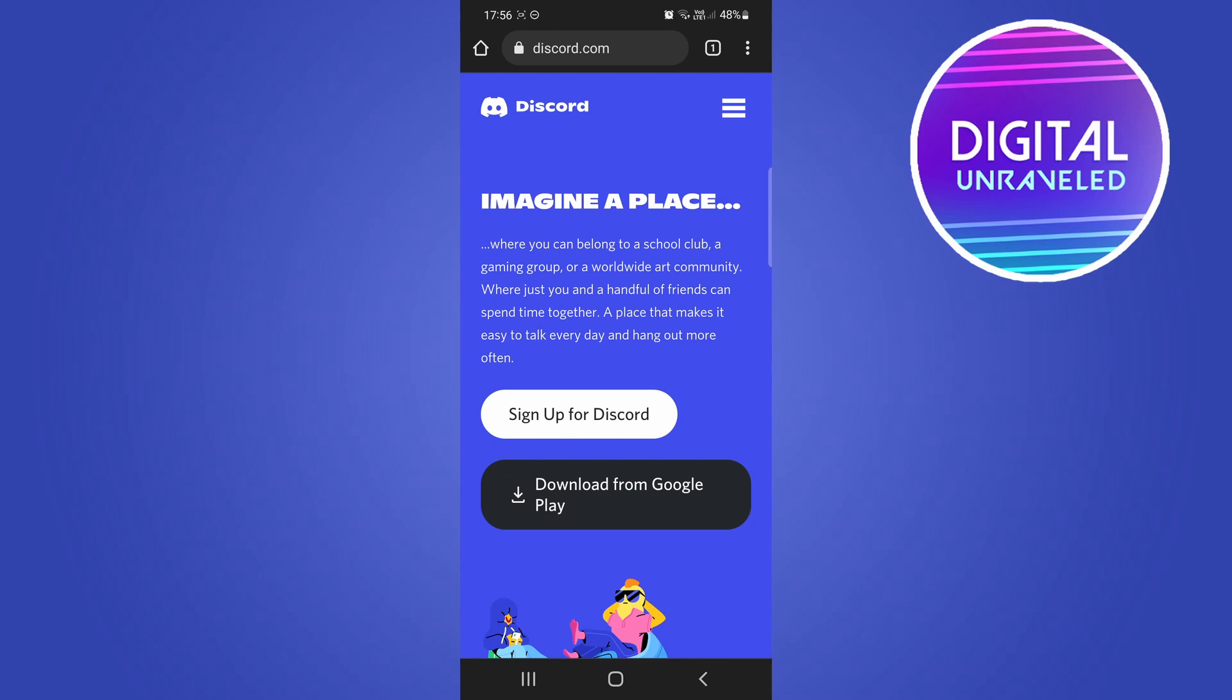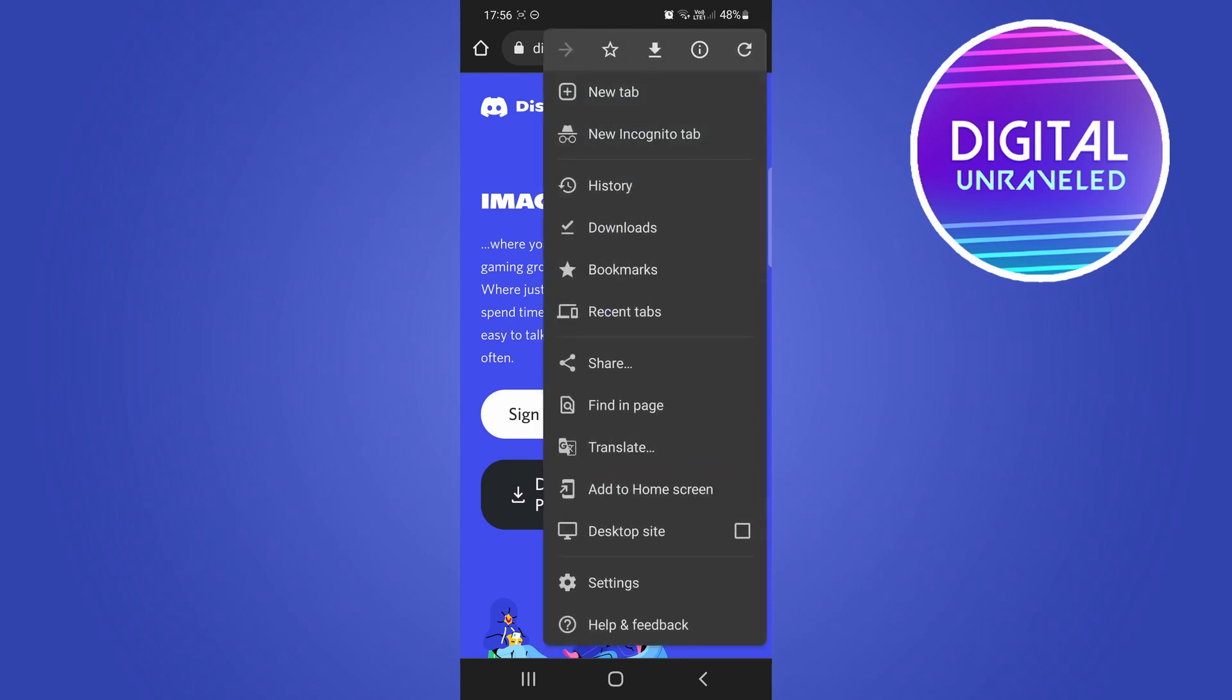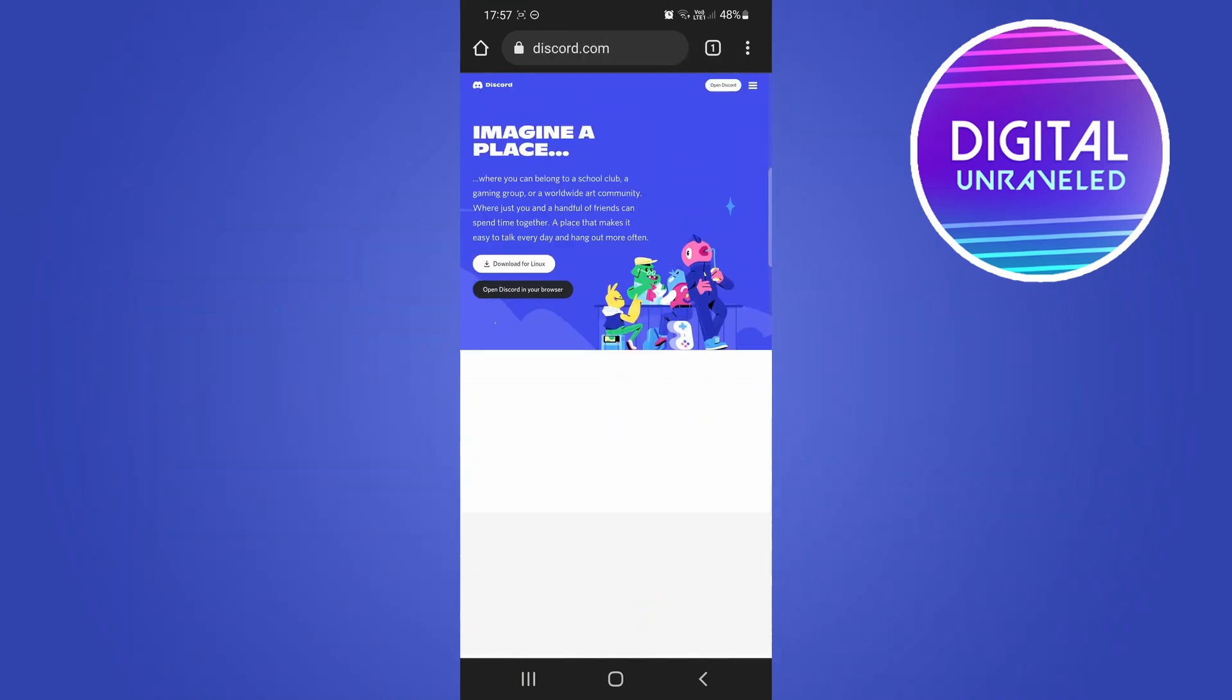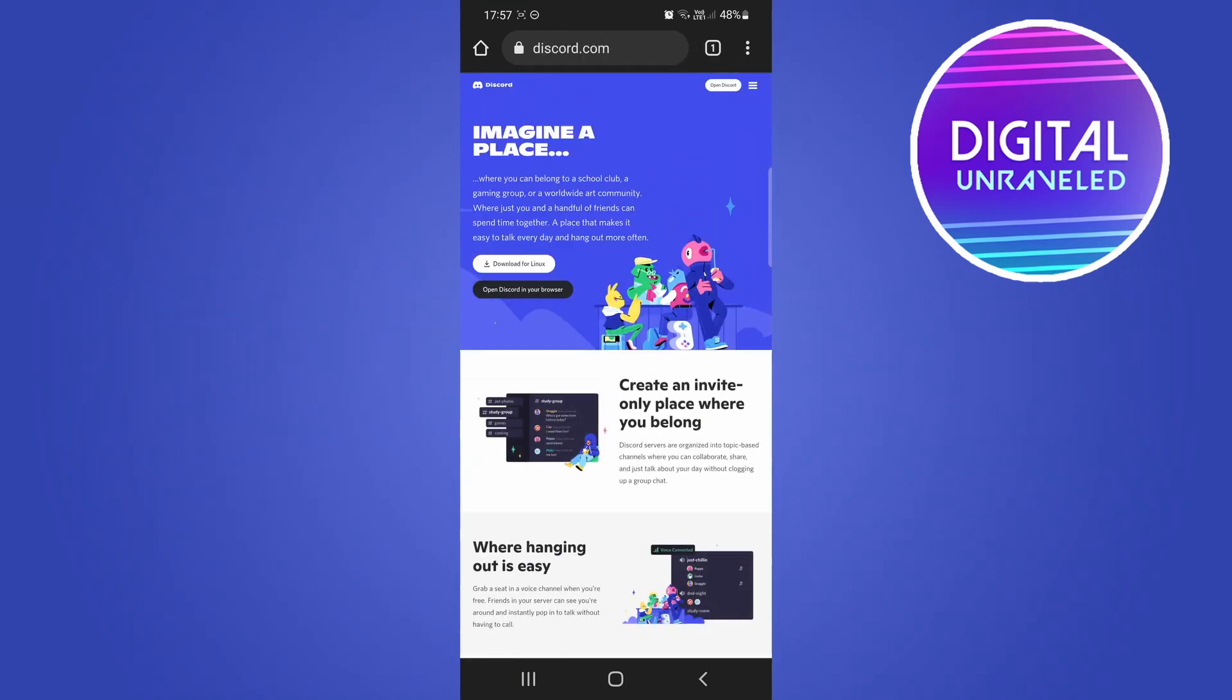What you want to do now is you want to tap on those three vertical dots at the top right hand corner of Chrome and then you can see an option here that says desktop site. We want to select the desktop site and then that is going to switch to the desktop version of discord.com.